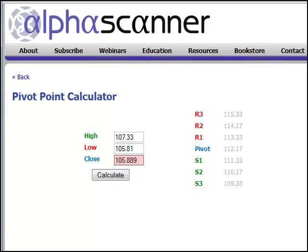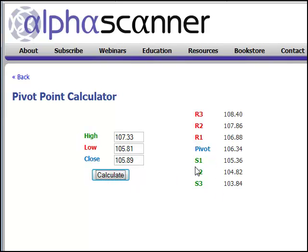Once you enter these numbers in here, the numbers on the right-hand side will change. So we'll calculate, and this is what we see right now: the pivot for today — because we're trading right now — is $106.34. S2 is $104.82 and R2 is $107.86.